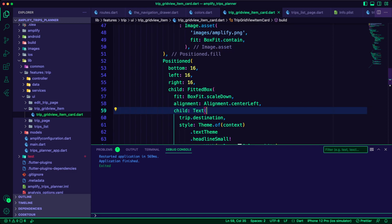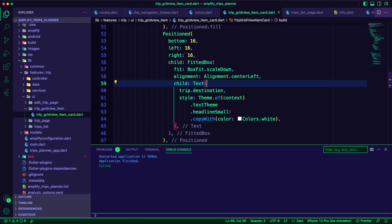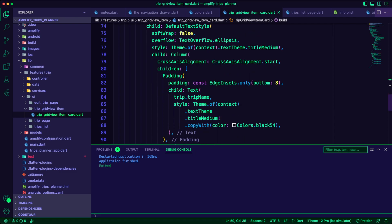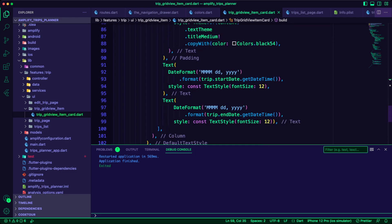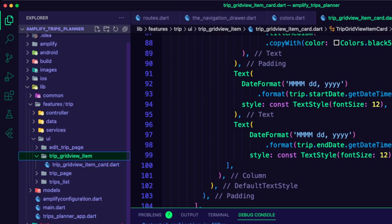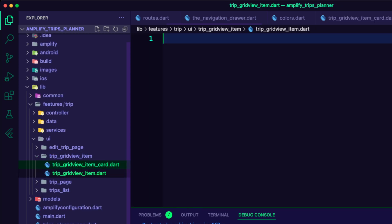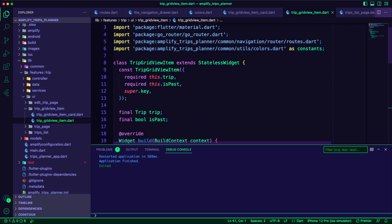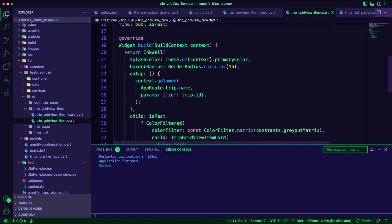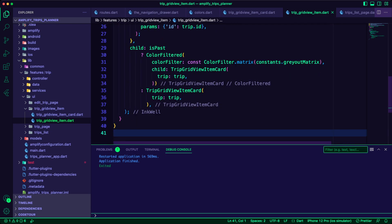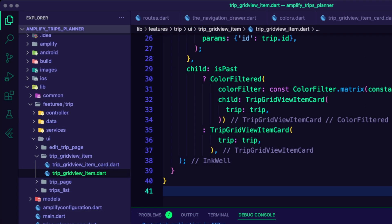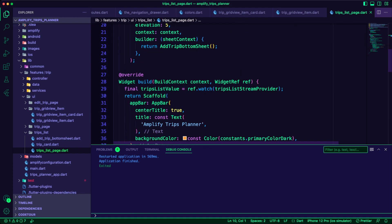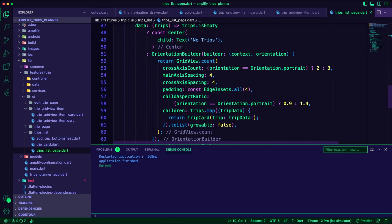I then created the trip grid view item dart file. The trip grid view item will be grayed out if the trip is a past trip. I updated the trips list page to use the trip grid view item widget. The trip card dart file is not needed anymore.